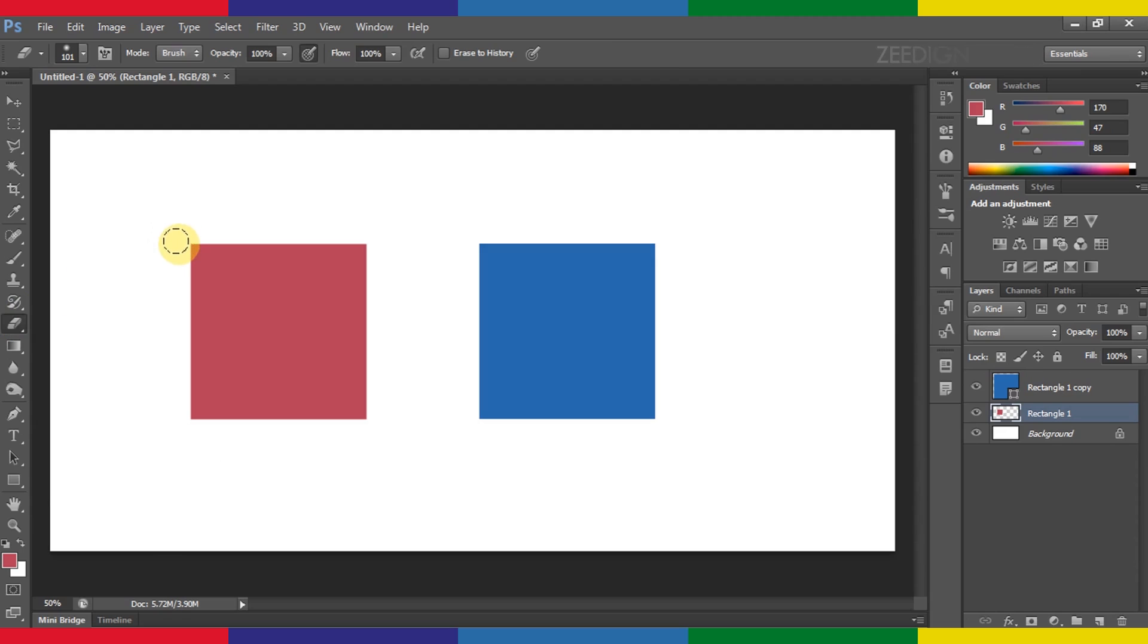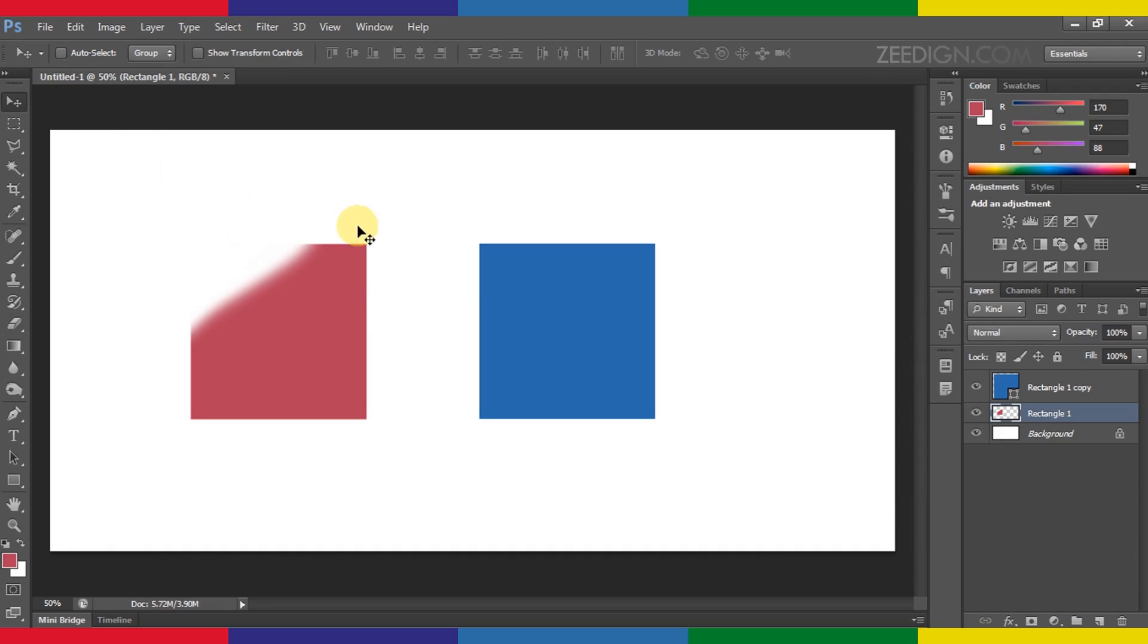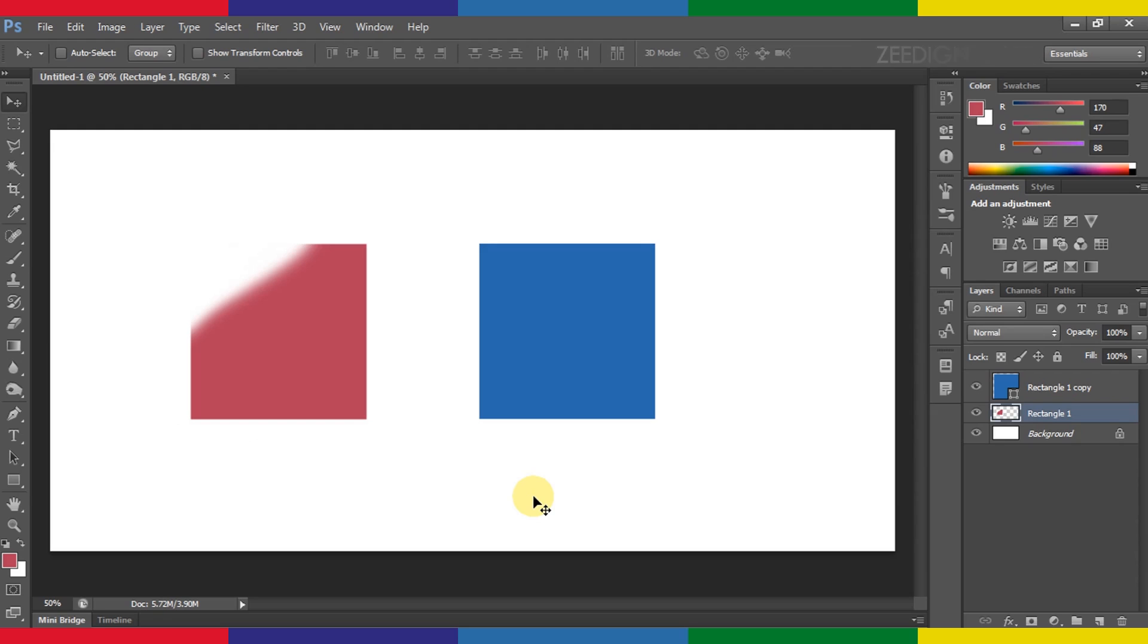It's working extremely normal—it's erasing it and it's treating this shape as an image, not as some shape layer. So that's the reason why we need to rasterize the images in Photoshop, so that we can use these tools on them and we can treat them as an image. So that was a tutorial. I hope it was helpful. Do subscribe and like this video.